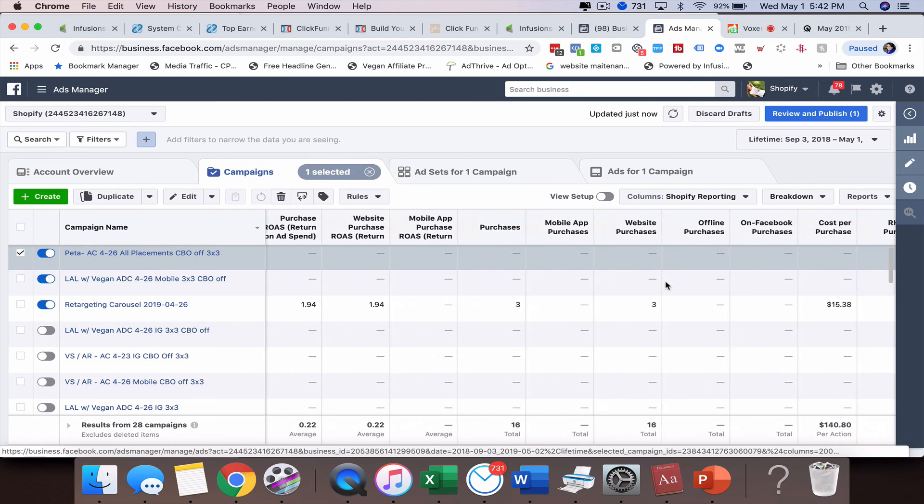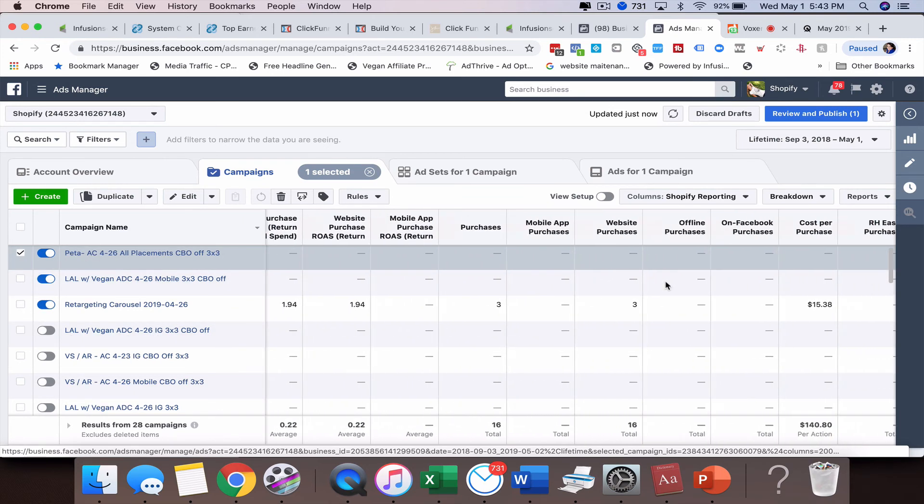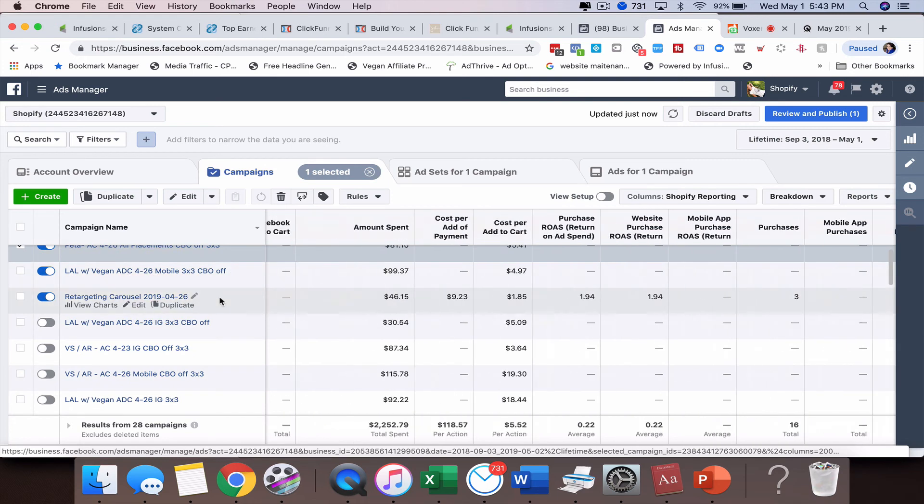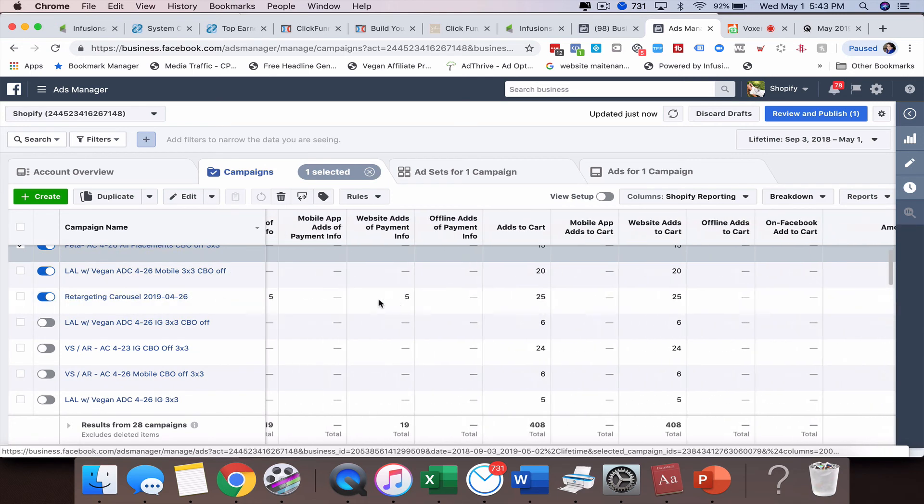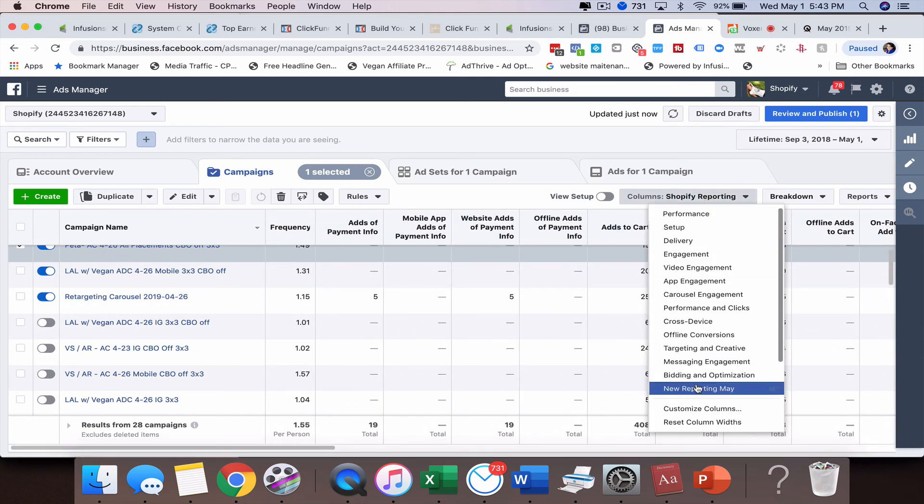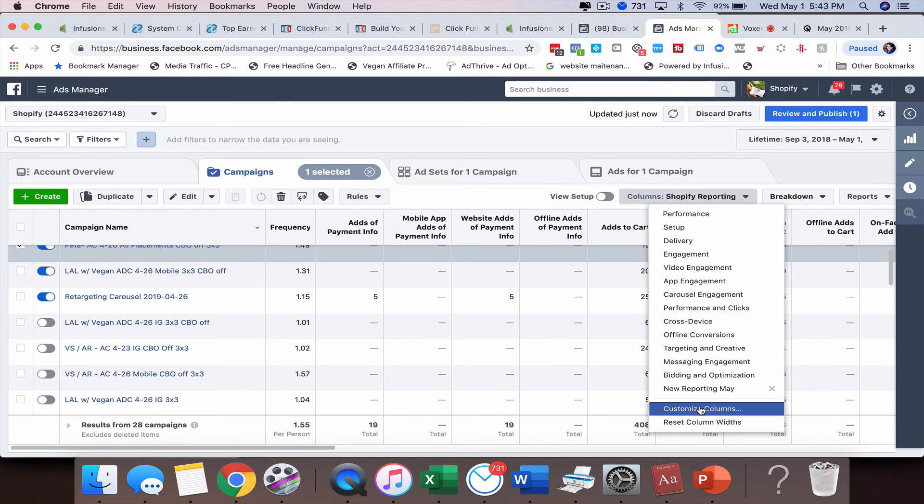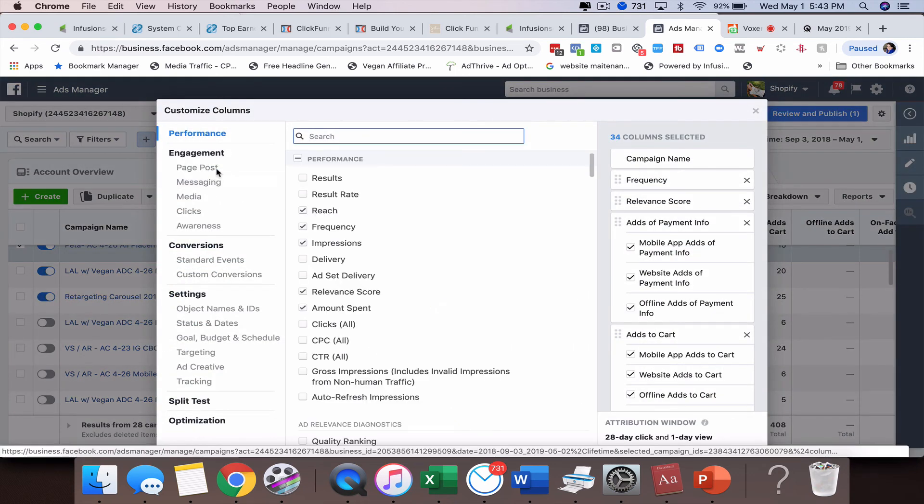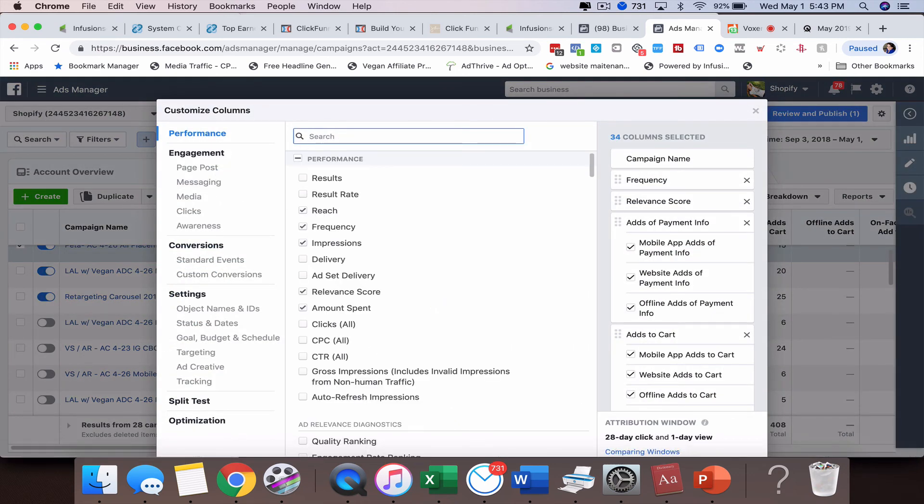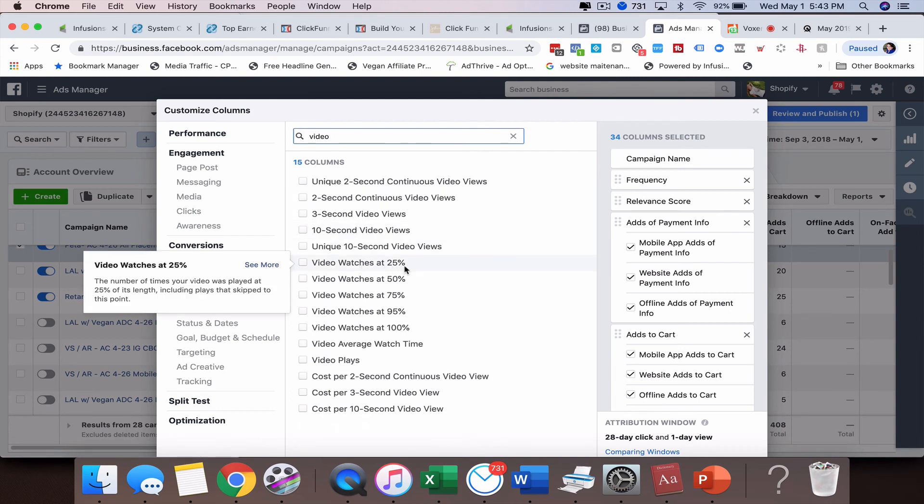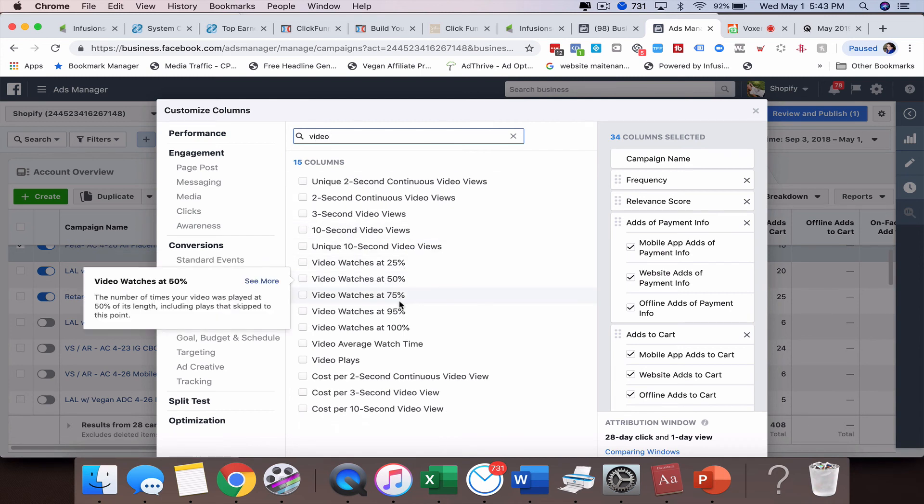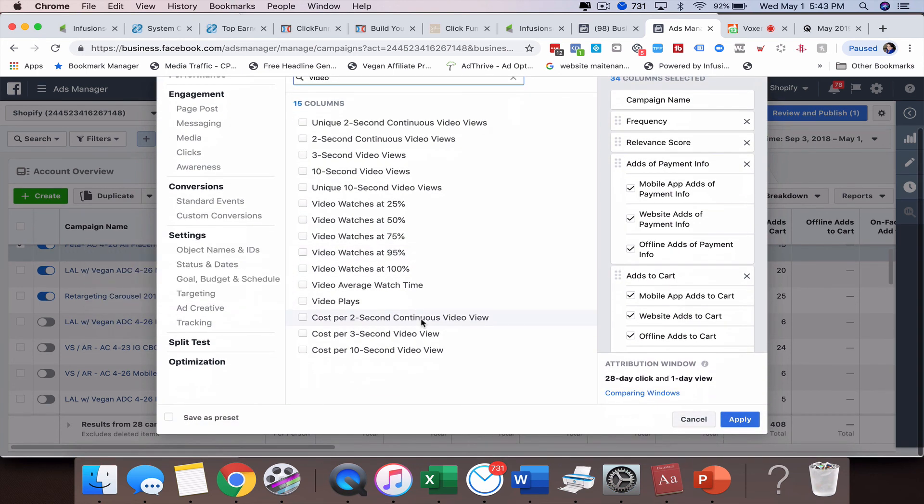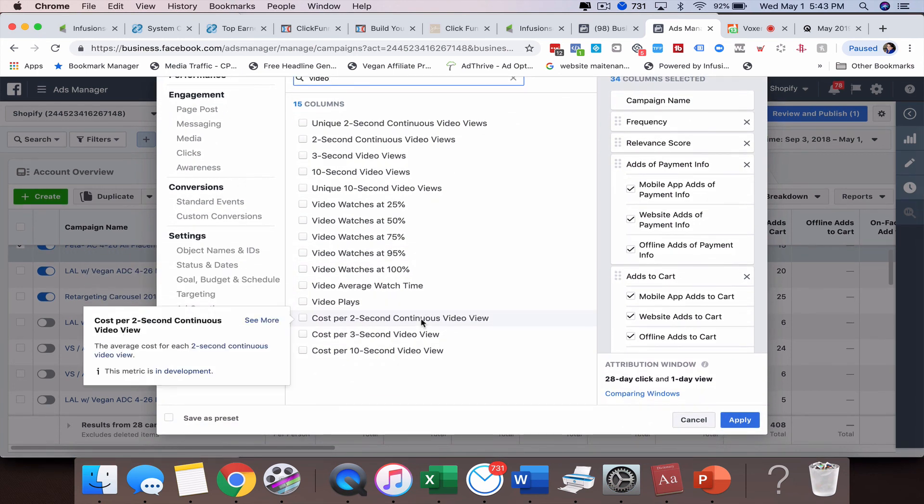And so that's how you can set up custom reporting. So maybe you're doing ads that are video ads. And so what you might want to do is come in here and do some customized columns where you are actually tracking engagement, or maybe you want to see how many people view 25% of your video or 50% or 75%. So you can set up the custom reporting.